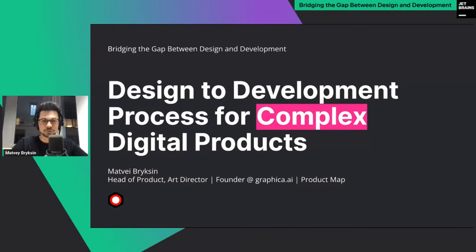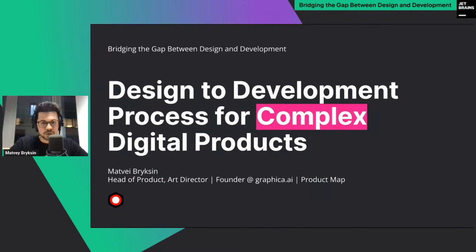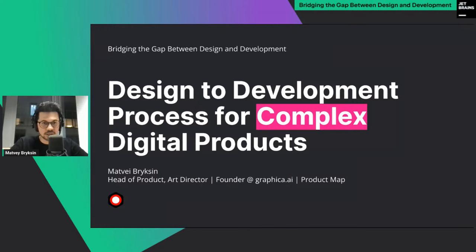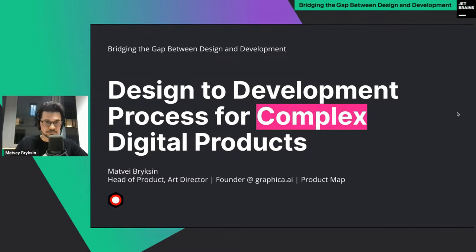The first talk will be from myself. The idea is to explain how to organize the design-to-development process for complex digital products where you have multiple product teams that should work together. I'm Matvey, Head of Product and Art Director, founder of Graphica and Product Map and some other startups. Let's kick off.